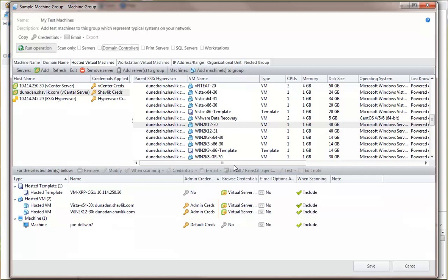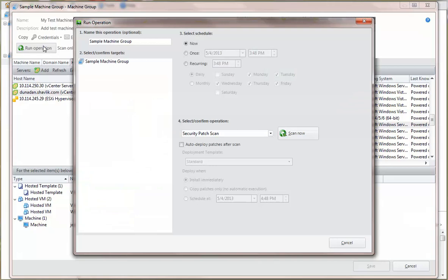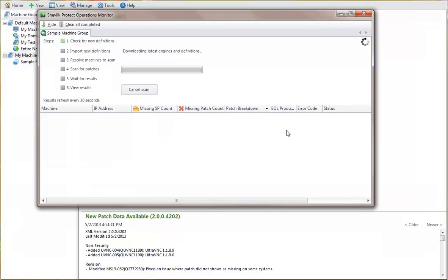With the credentials set, I am now ready to scan the physical and virtual machines in this group. The operations monitor is used to track the status of the scan.